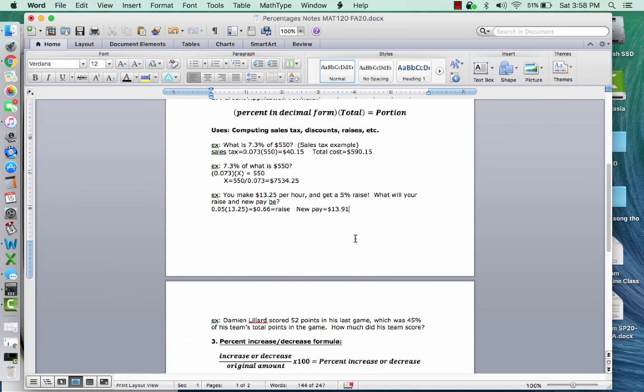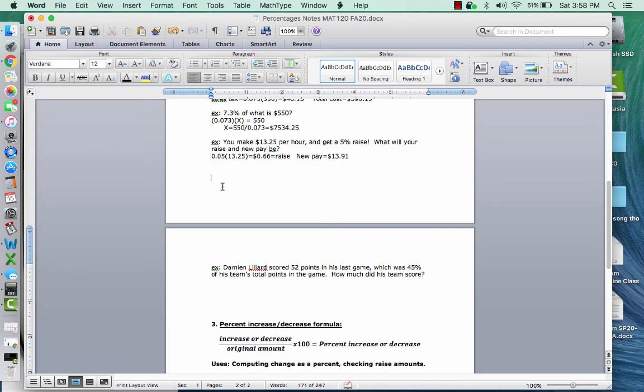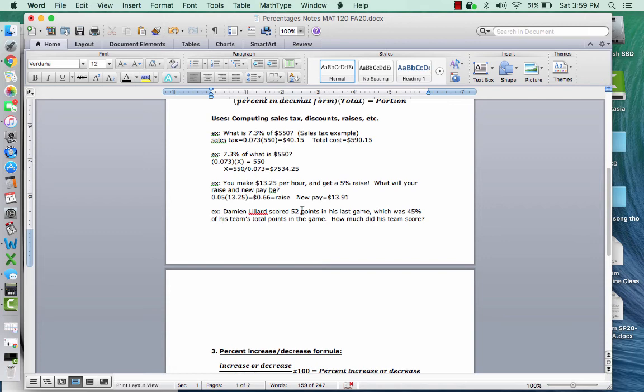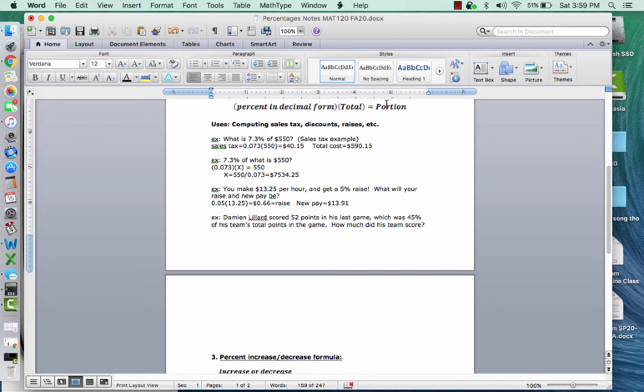And then the last example that I have for formula two here, let me see if I can squeeze it back up here. I was just watching a basketball game with Damian Lillard. I probably spelled his name wrong, but Damian Lillard scored 52 points in his last game, which was 45% of his team's total points in the game. How much did his team score? So here's the thing, we don't know the total. We know the portion. He scored a portion of his team's points, 52. So his portion is 52. We know that that's 45%, but we don't know the total. So once again, this is going to be the division type of example, like this second example.